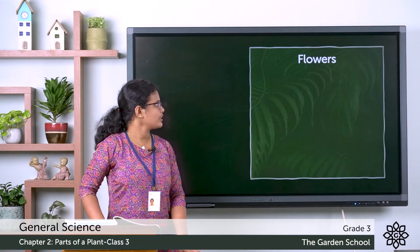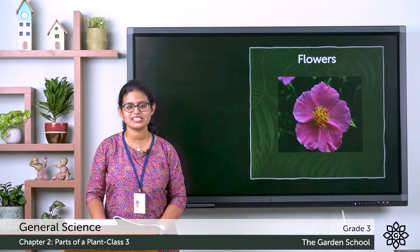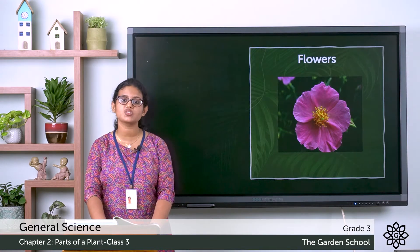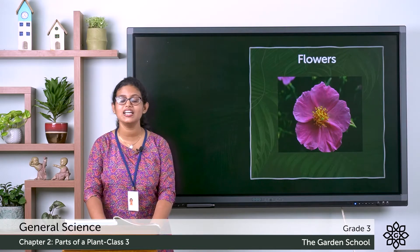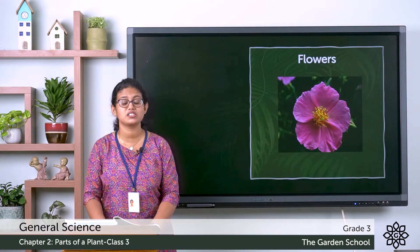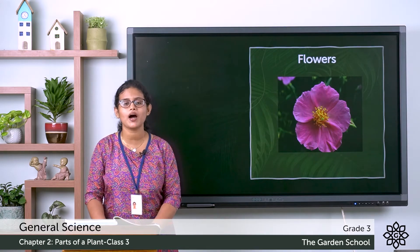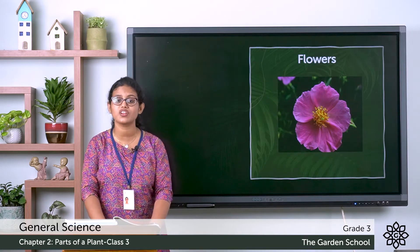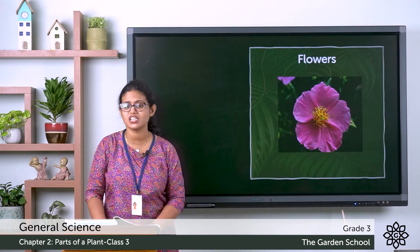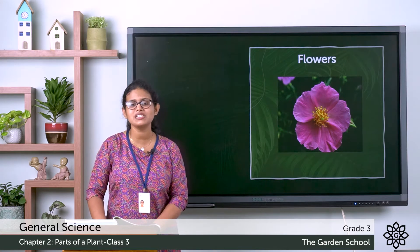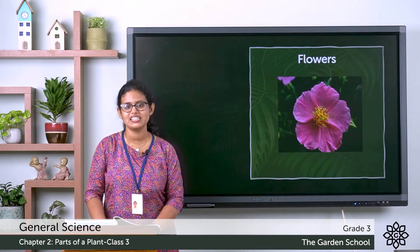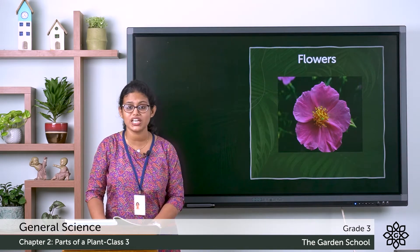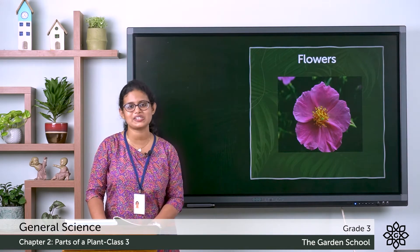Starting with flowers. Do you know which is the most beautiful part of a plant? That is the flower. It is the most beautiful part of a plant. You can see different flowers — rose, jasmine — all these are examples for flowers. And they look different in their colours, in their shape, in their size, etc.